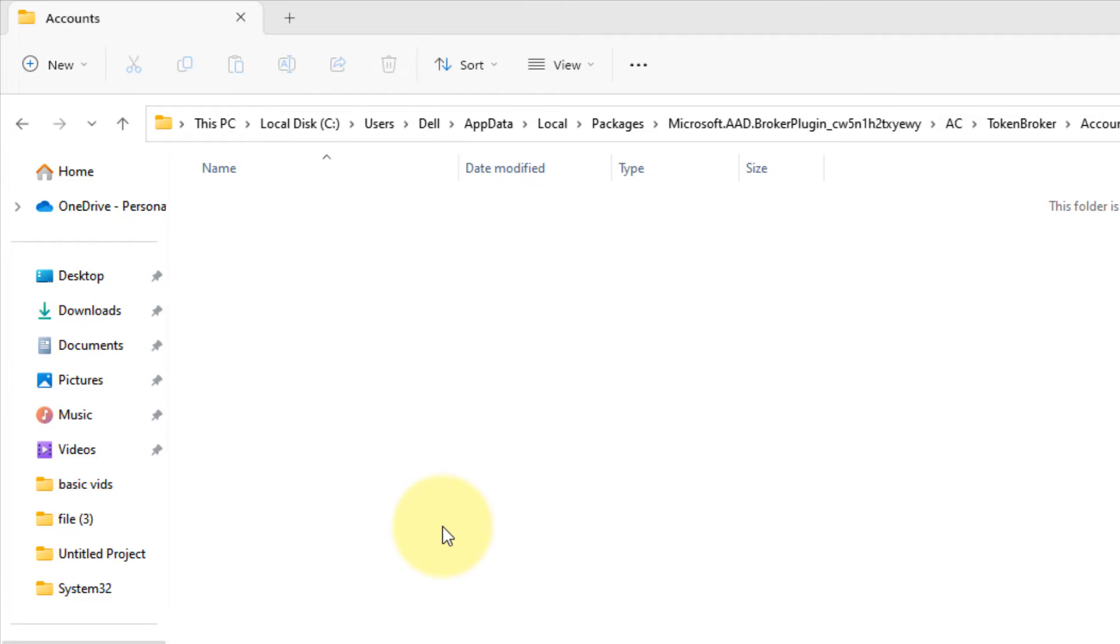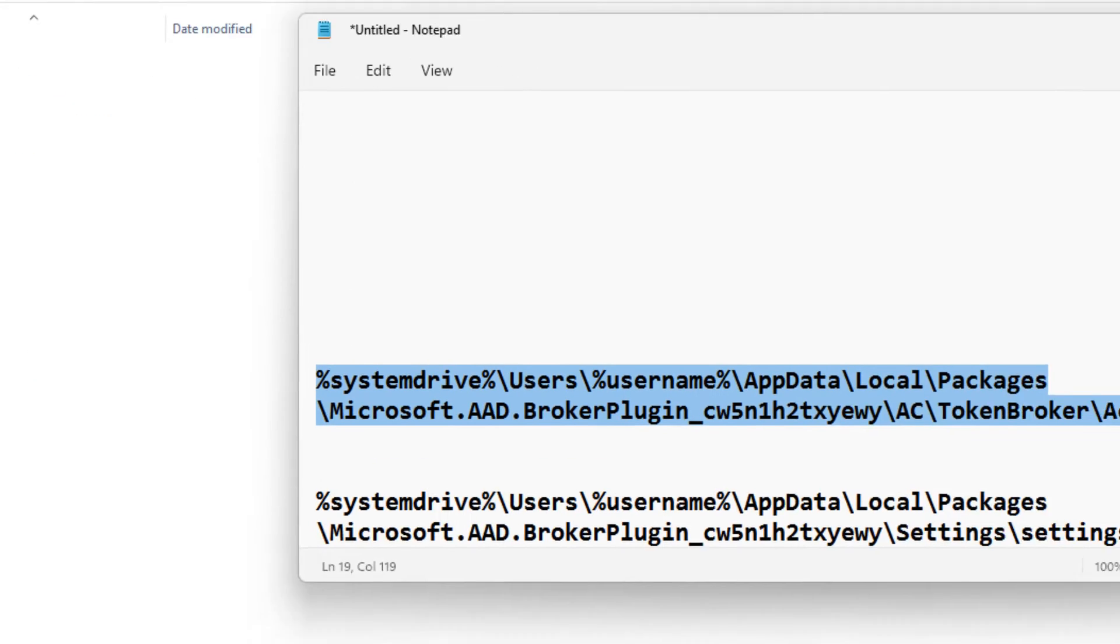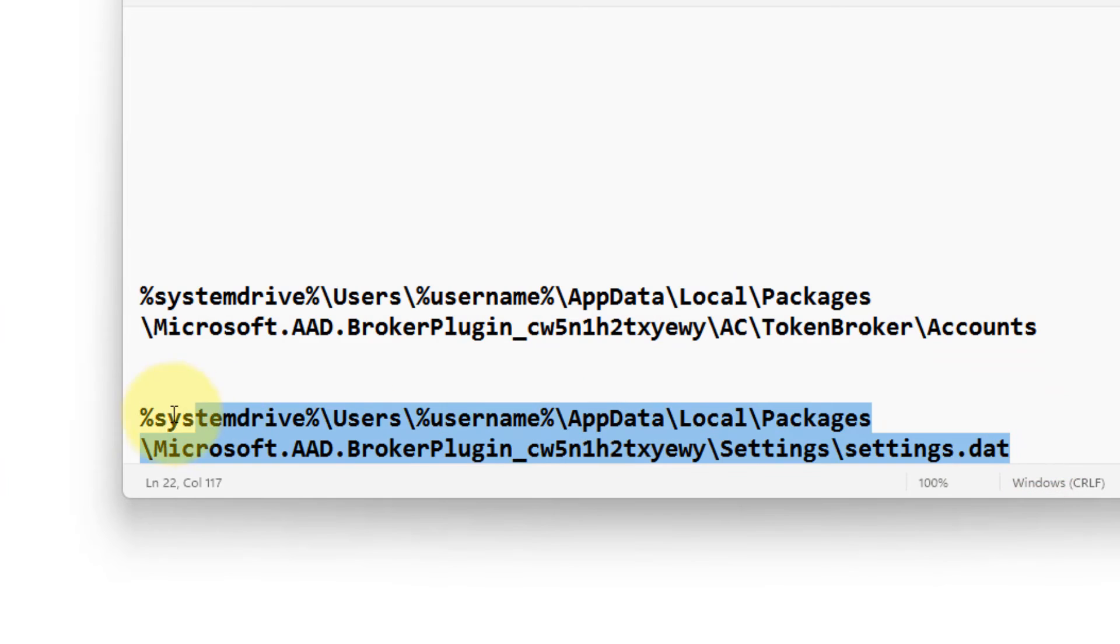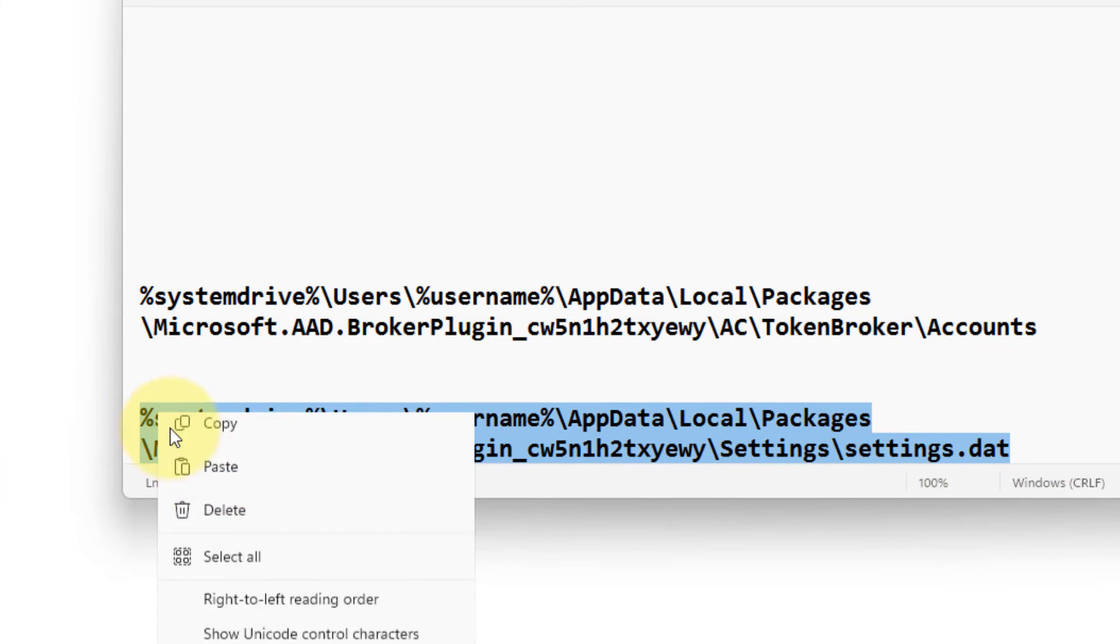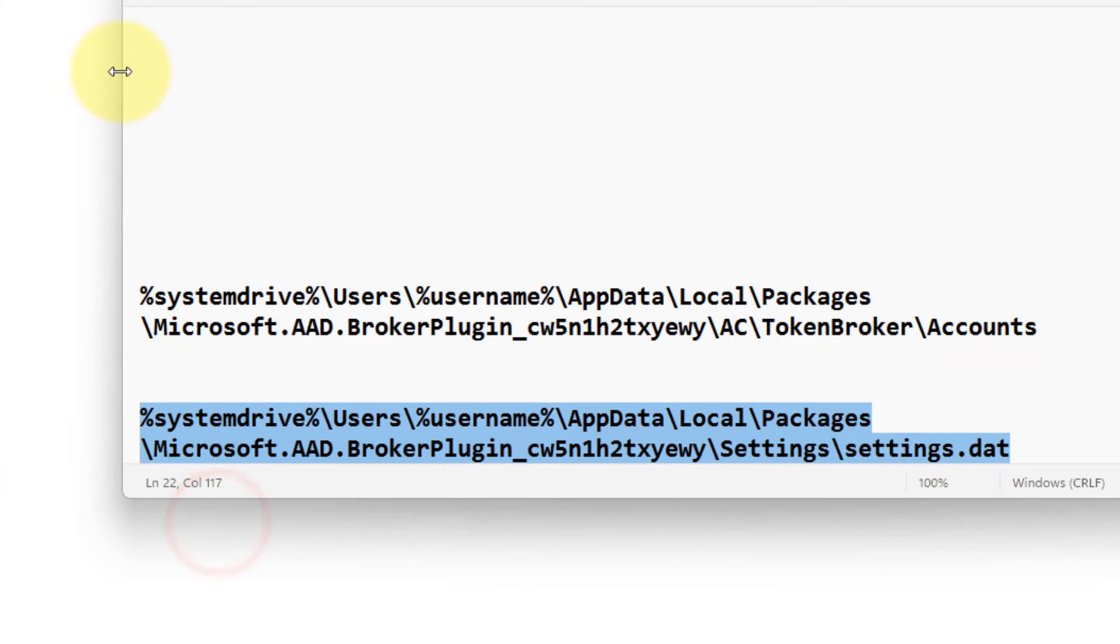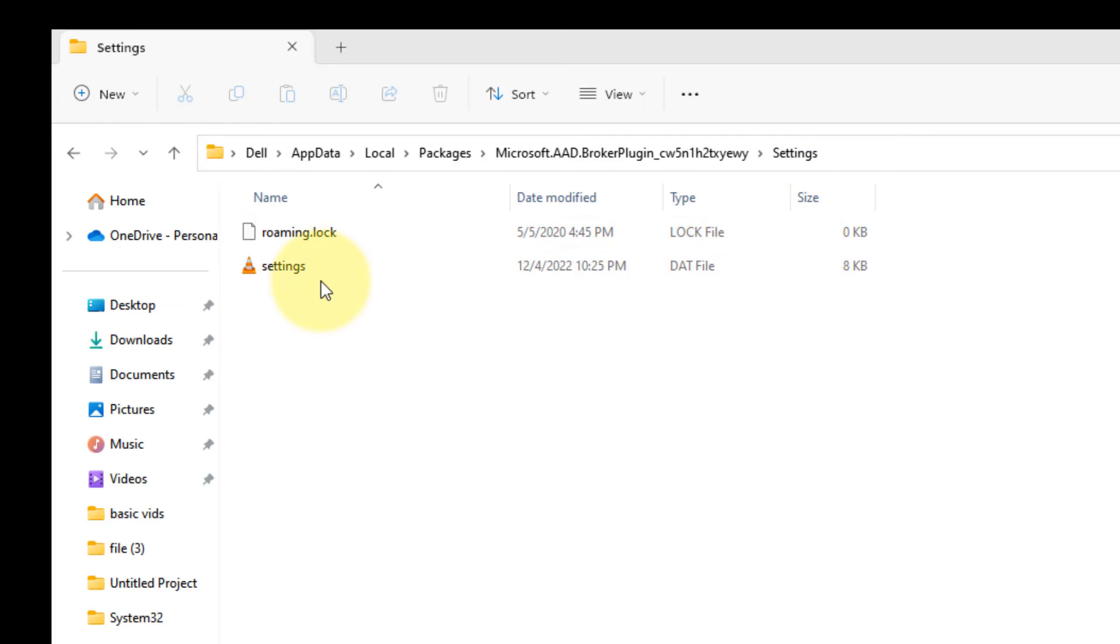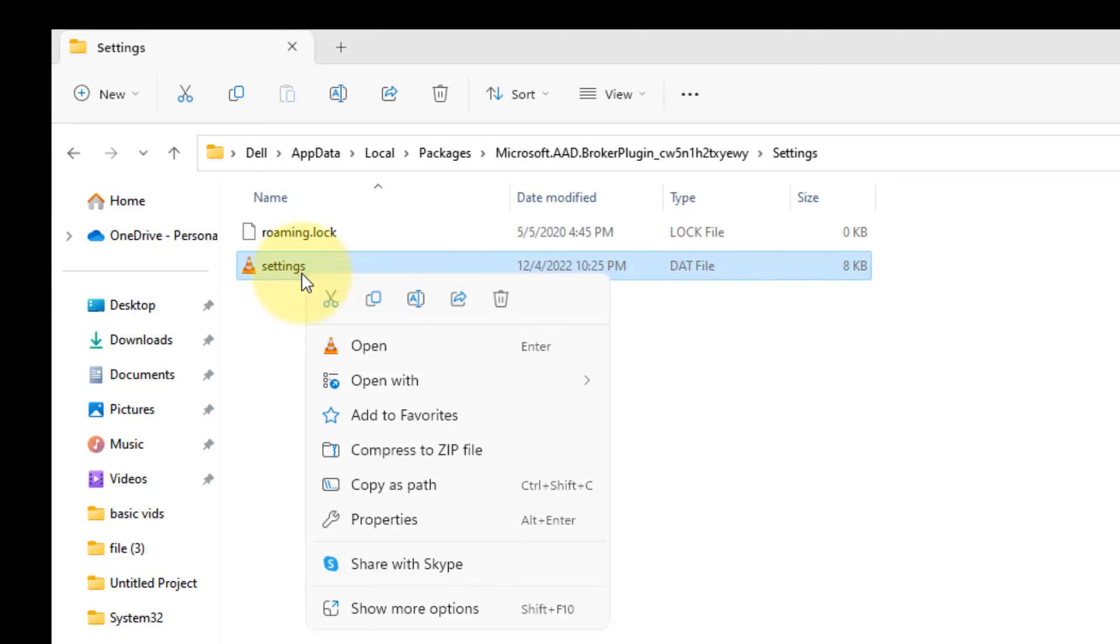Okay, so now you have to go to the second path. I have given this path also in the description of this video. Just copy this, paste it. Now here you will find one file, settings.dat.